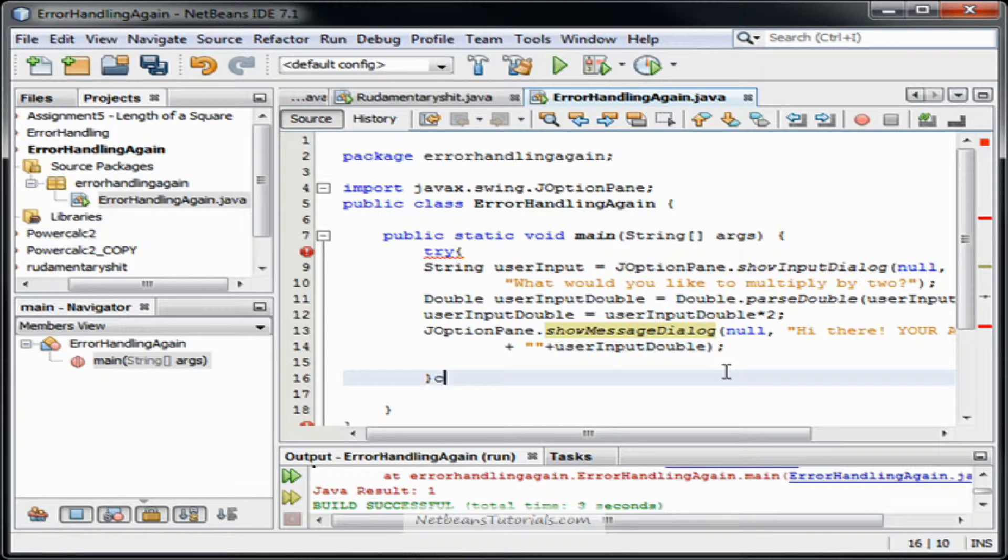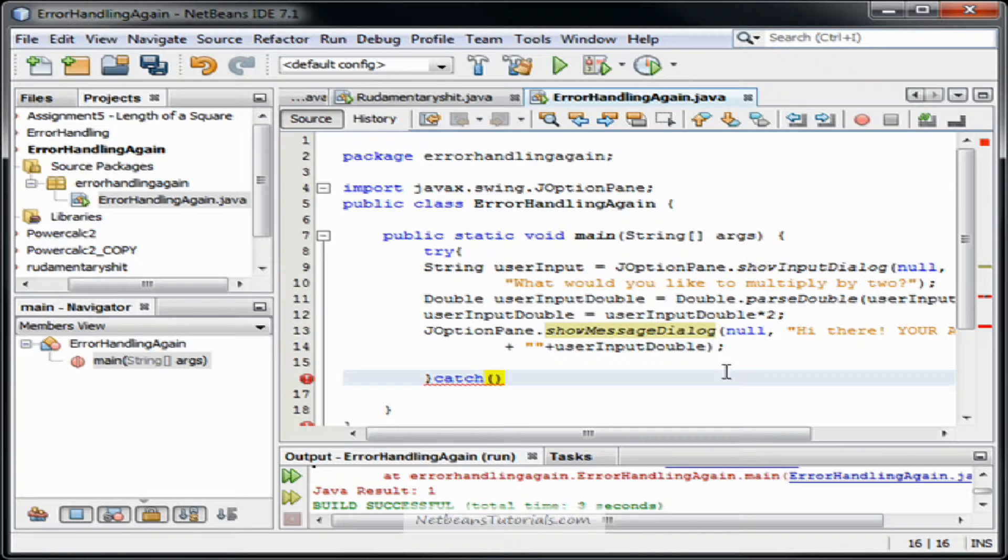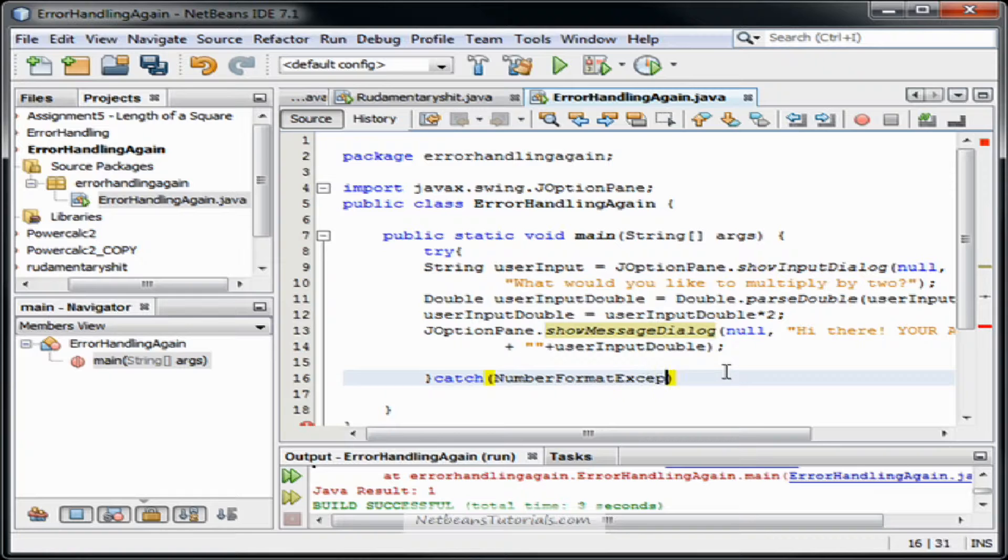And then we're going to do catch. And then the type of error that would be received would be a number format exception. So we're going to do number format exception.